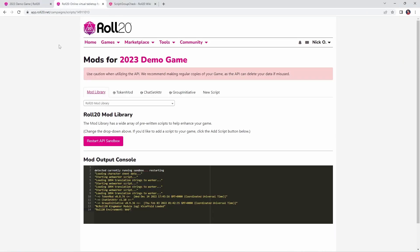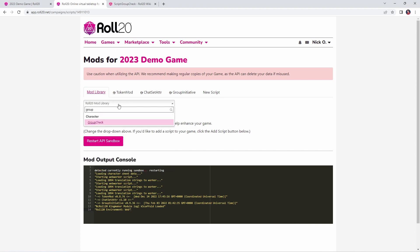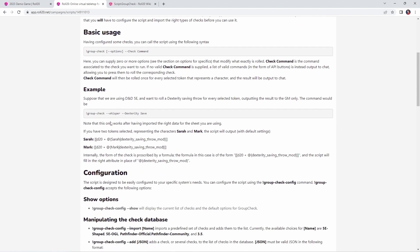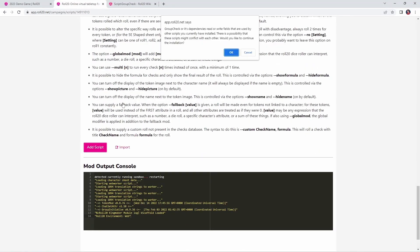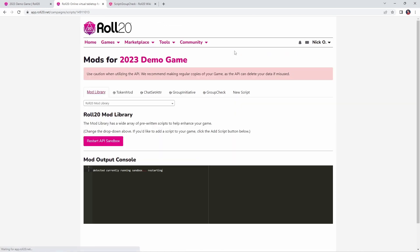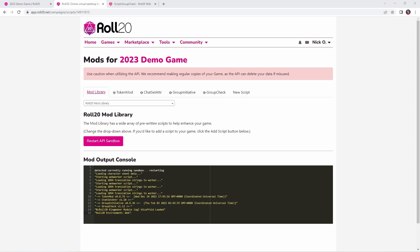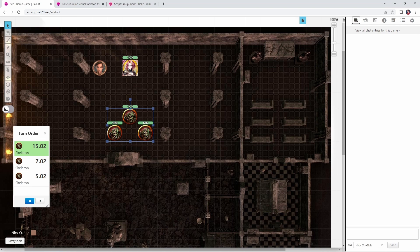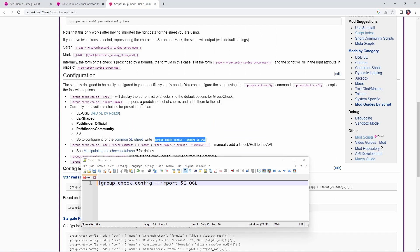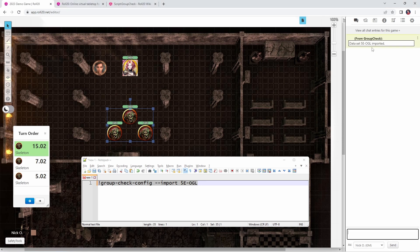Now continuing the theme of working with tokens in groups, the next mod we're going to look at is called GroupCheck. GroupCheck allows you to make saving throws for groups of creatures simultaneously. This one also comes to us from Jacob. Jacob, thank you again. I'm just going to go ahead and add this into my game. Again, we're going to click OK to the prompt that we get and we'll wait for the sandbox to restart. OK, sandbox has restarted. Let's jump back into our game. Before we can use GroupCheck, we do need to configure it. And that can be done with a command like this: group check config dash dash import 5e OGL. That means I'm working with the fifth edition character sheet by Roll20. The documentation page for GroupCheck actually lists out a bunch of other character sheets that are supported. I'll drop a link to this down in the video description as well so you can refer back to it. But what I'm going to do is just run this command right now. We see that dataset 5e OGL has been imported. That means that we are now ready to start using this script in our game.